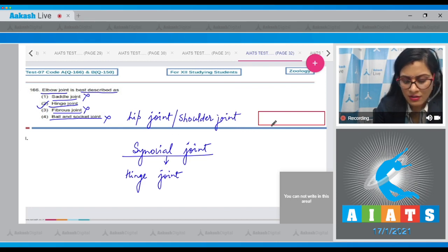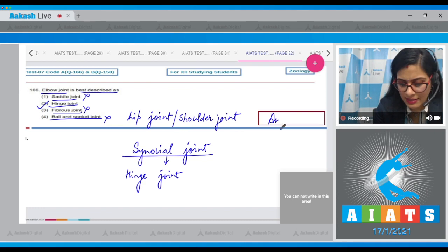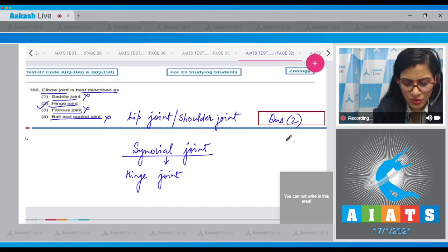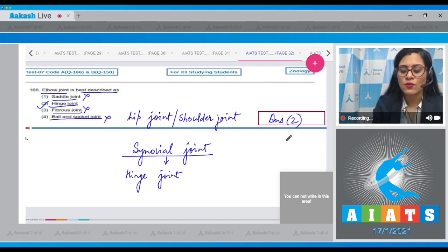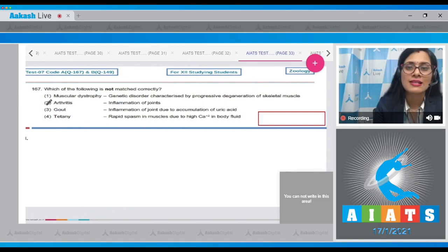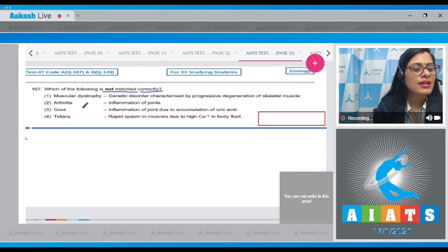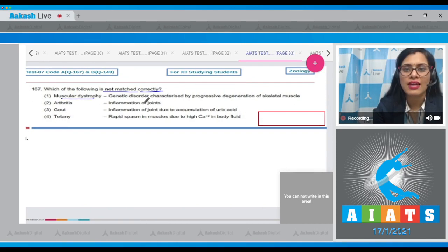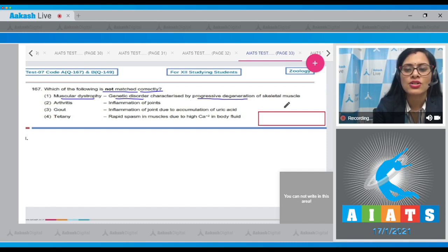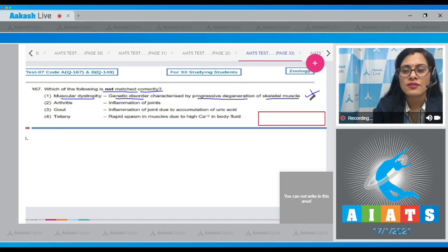The correct answer to question 166 is option number 2. Moving on to question number 167: which of the following is not matched correctly? The first match — muscular dystrophy as a genetic disorder characterized by progressive degeneration of skeletal muscle — is a correct match, so this cannot be the answer.